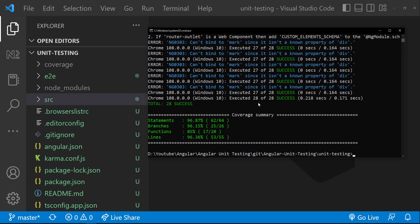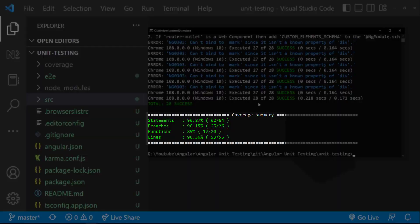Okay, it is completed. From here itself, we can see that we have covered this much percentage of statements, branches, functions, and lines of code.